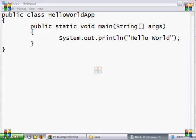In this tutorial, I will show you how to compile a Java program to display Hello World on the command prompt using the standard Java compiler.